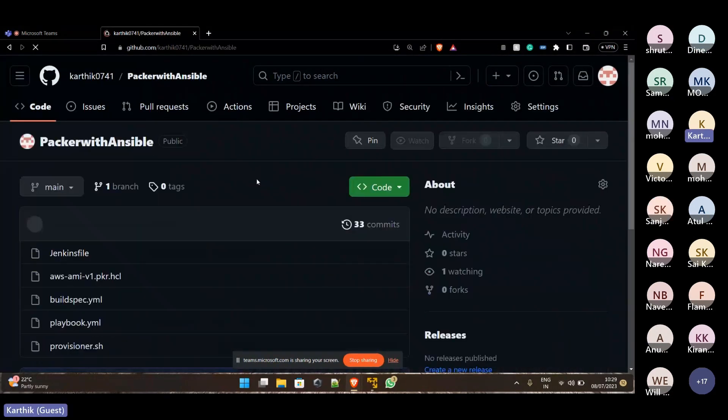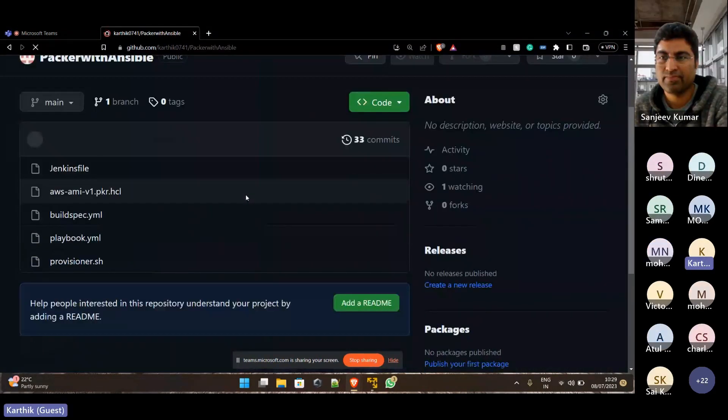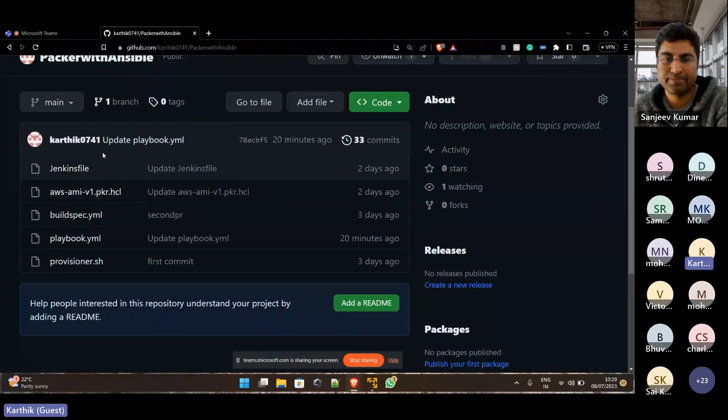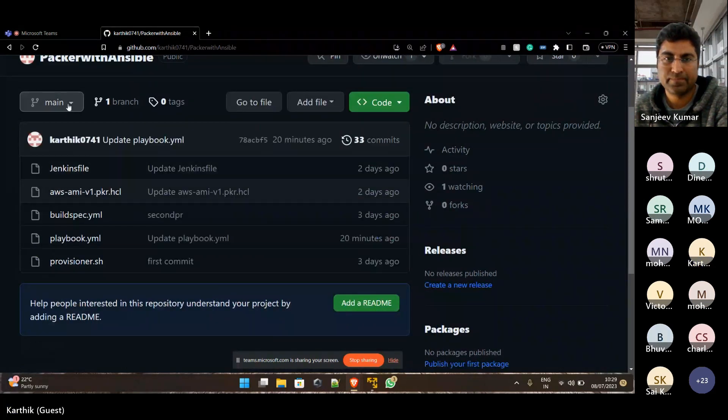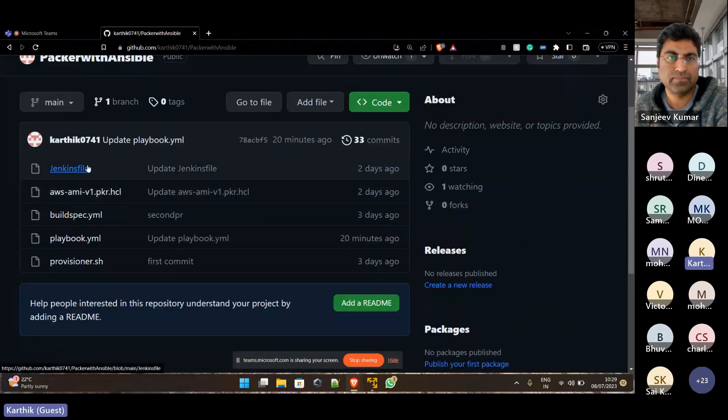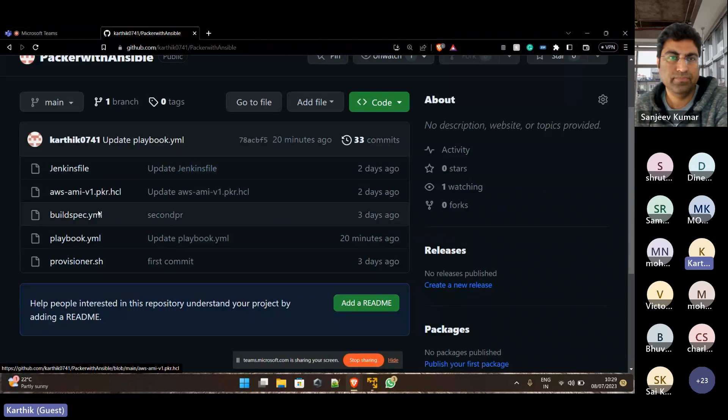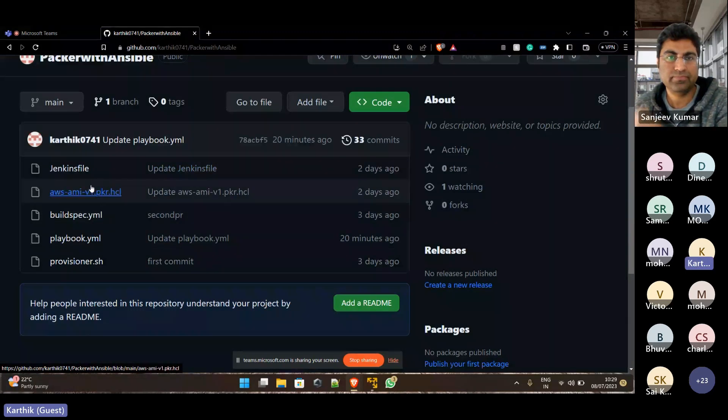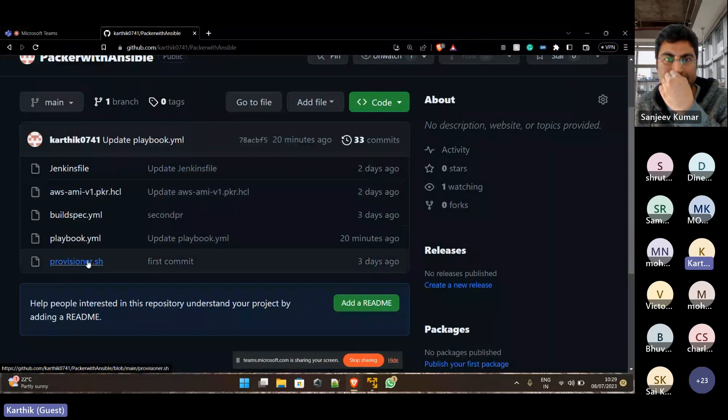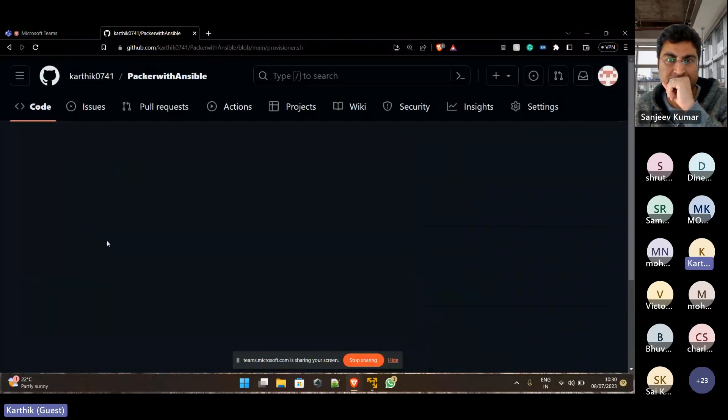So this is my repo that I have taken from that which was shared.